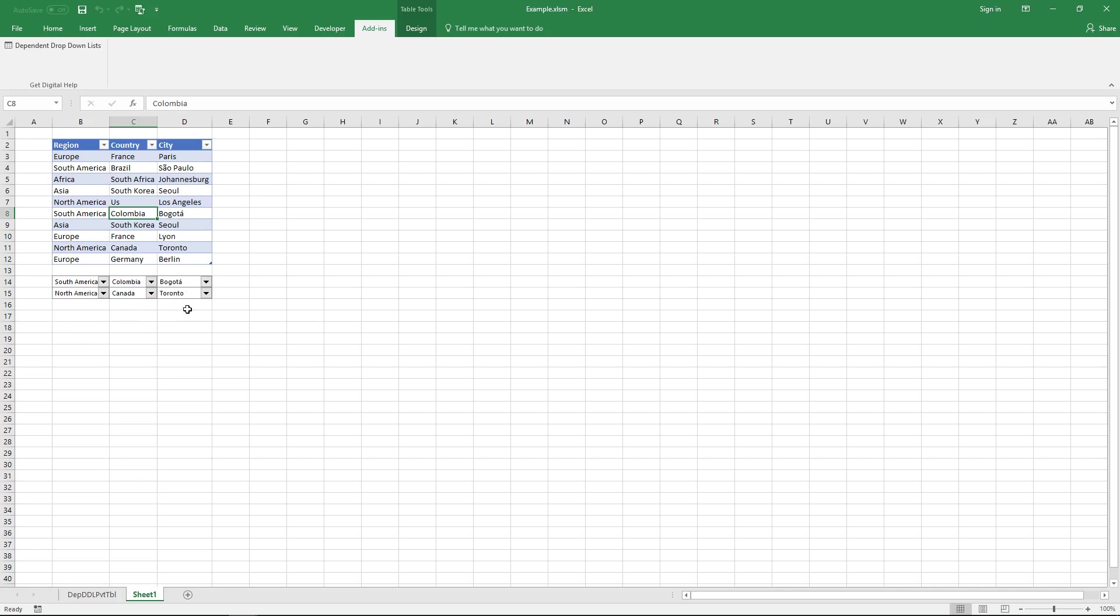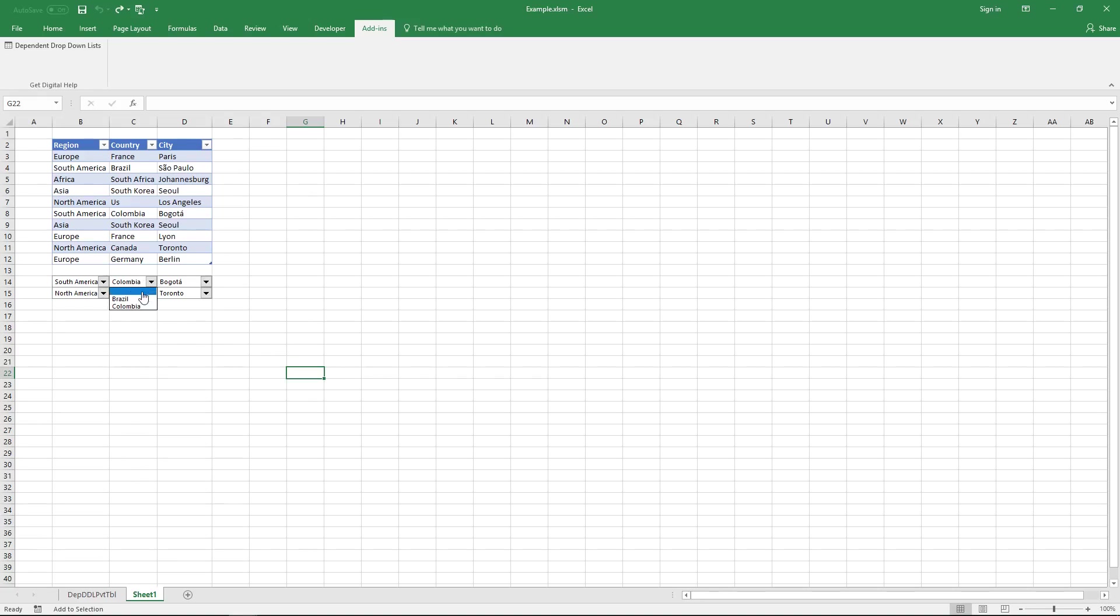And the second drop-down list here allows you to pick another value. So they work independently and if you change the value here to a blank the next dependent drop-down list also becomes blank.